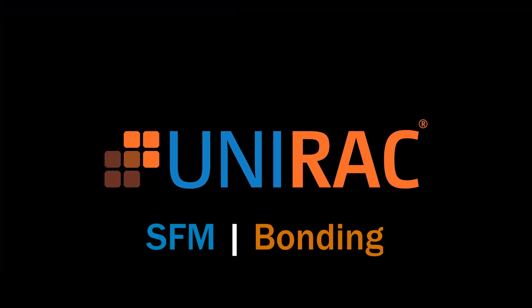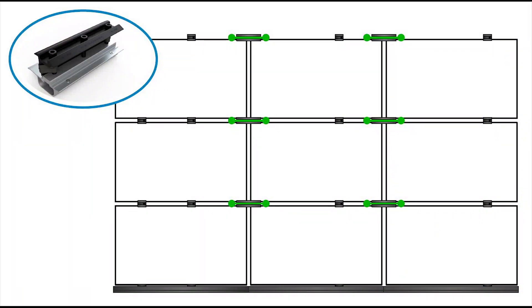This is a UNIRAC quick tip on electrically bonding SFM Infinity. The micro rails and splices bond modules east-west across the array.